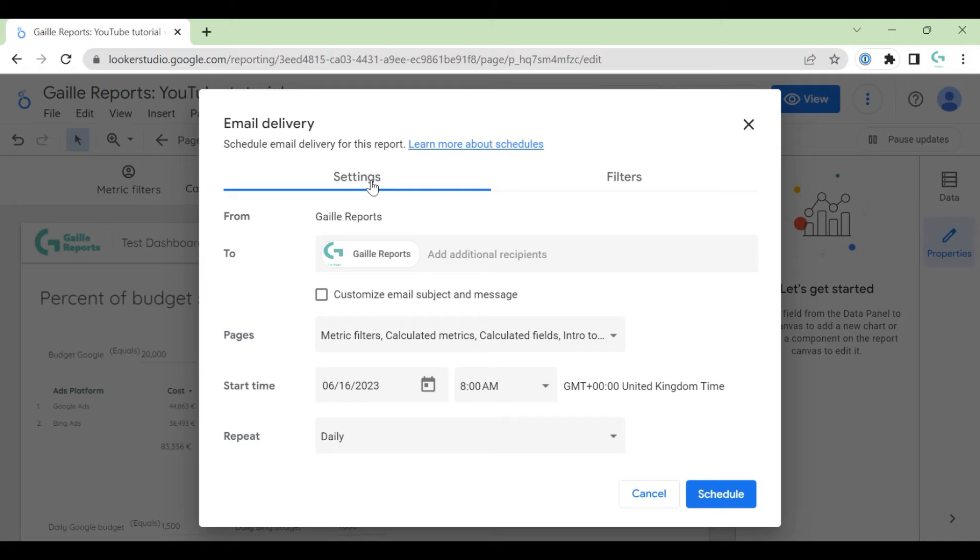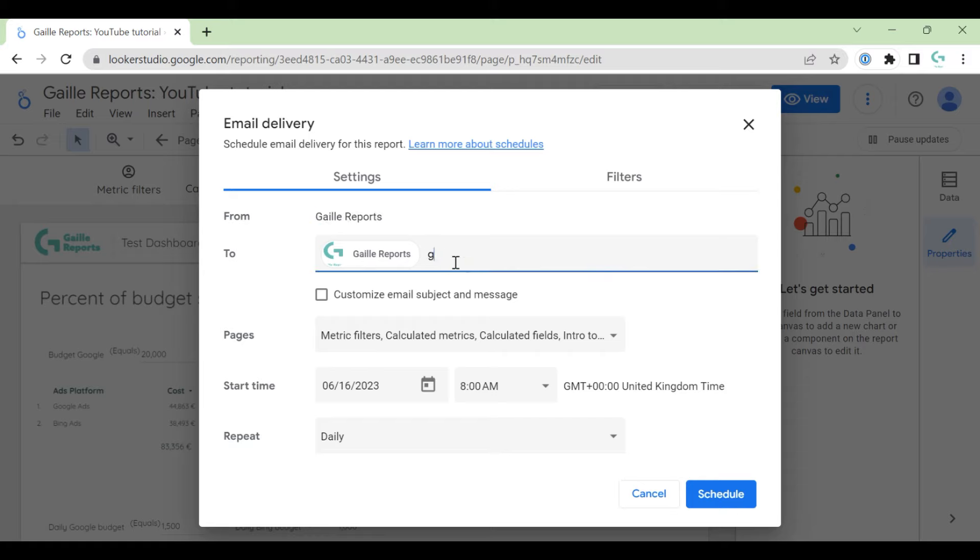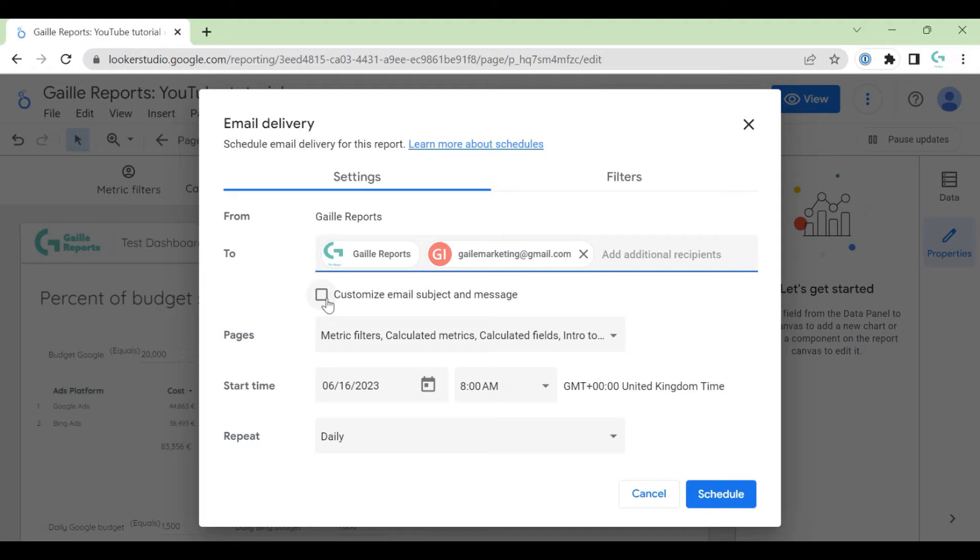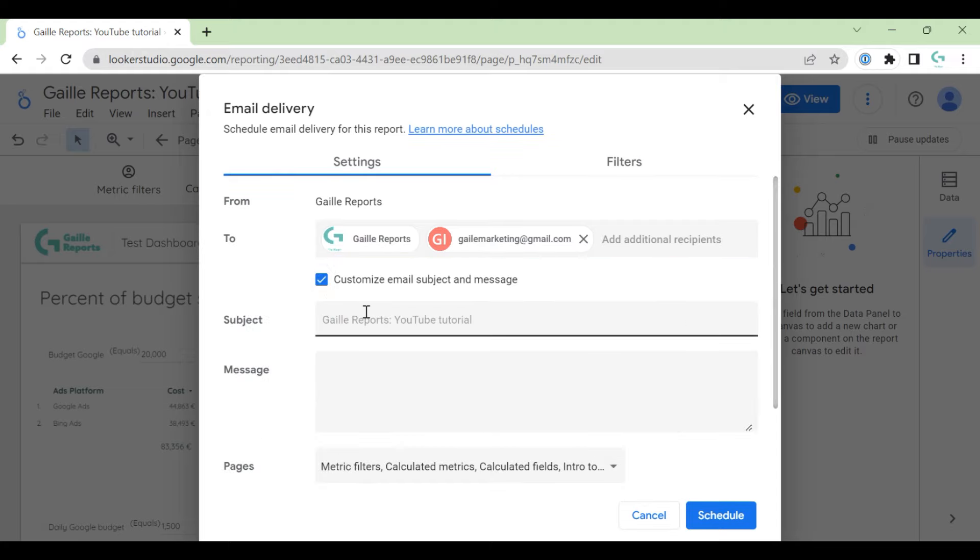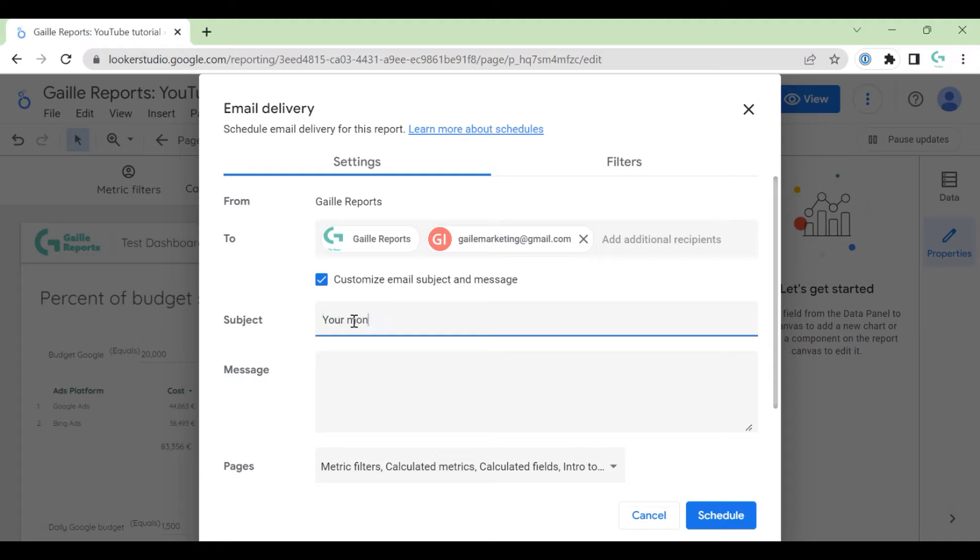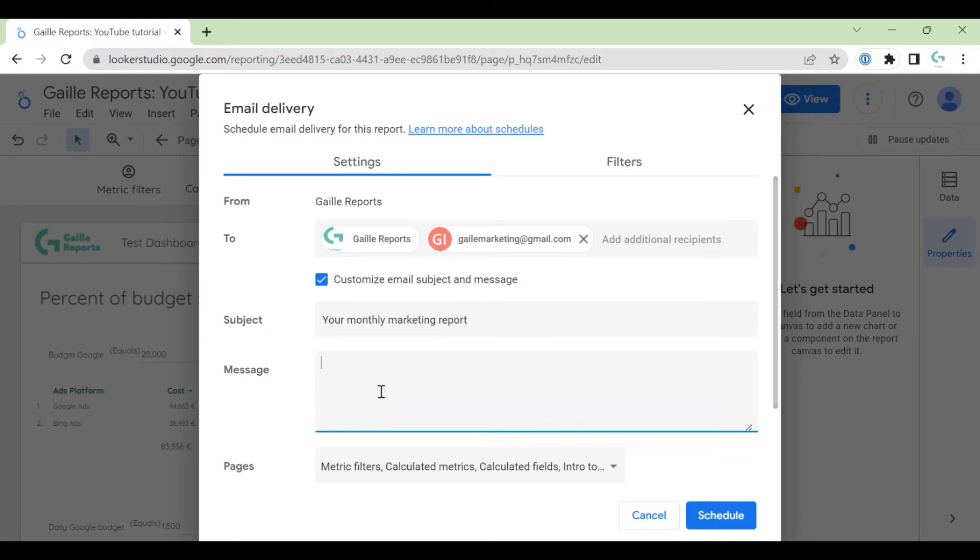We have two tabs here: settings and filters. We have from—this will be the owner of the dashboard. And we have to. We can add different email addresses here. And then we can customize email subject and message. Subject by default is our dashboard name, but we can send your monthly marketing report. And we can send some message. Hi, your report is here.